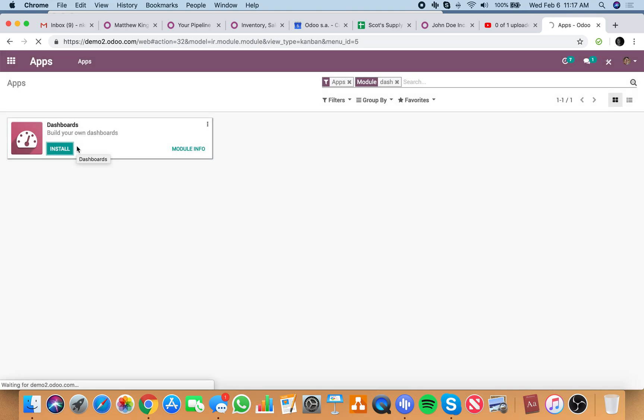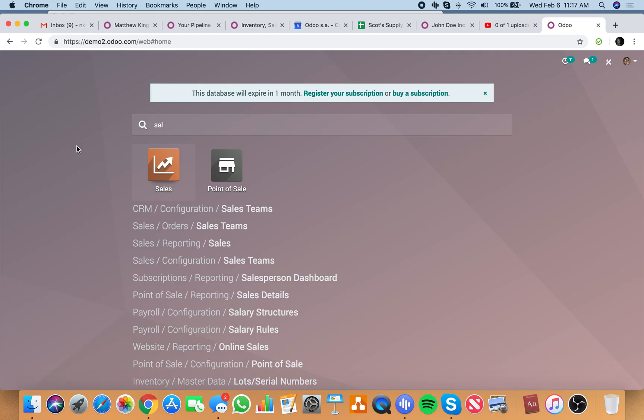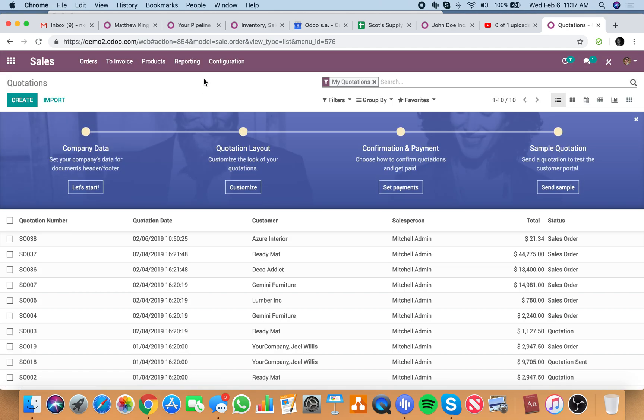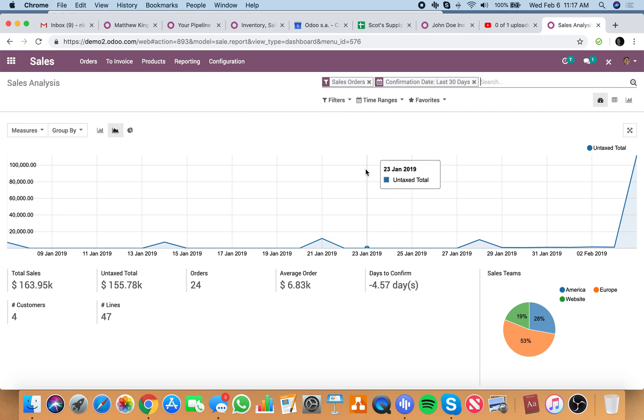Once this installs, if you go to your sales and you want to run a sales report, create that sales report. This will give you your dashboard with your sales in real time. So as orders are coming in throughout the day, this will all automatically populate.